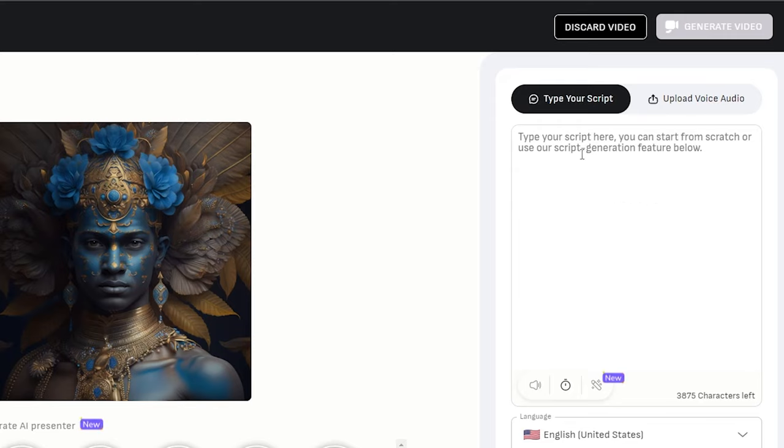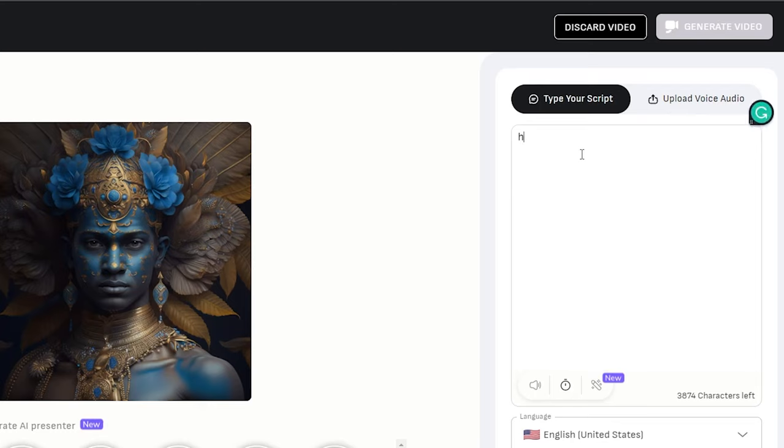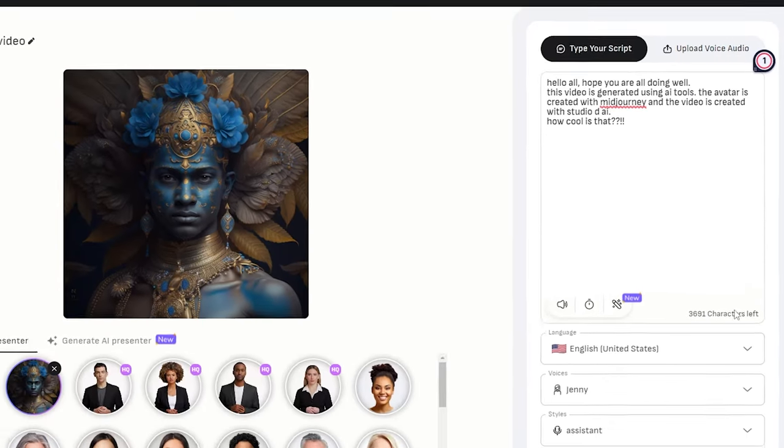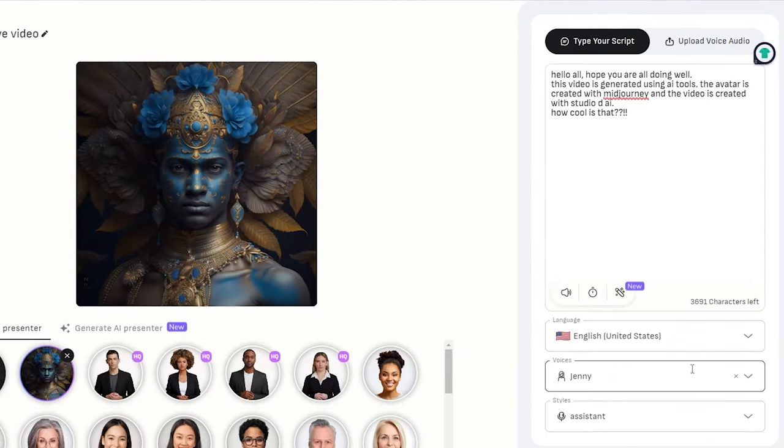So for the audio part, either you can type in your script or you can upload your own audio file. I am going to type in the script so that I can create the audio here in this website itself. Once you have typed in whatever you want, head down below.